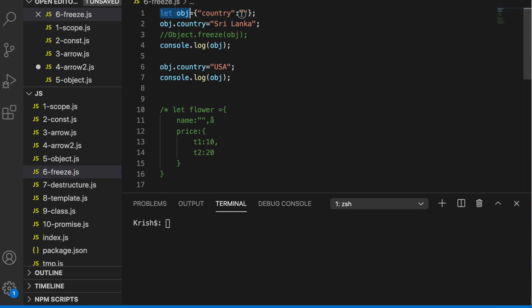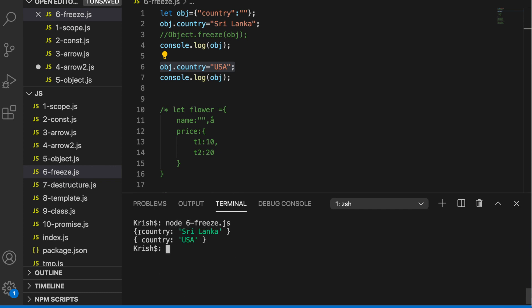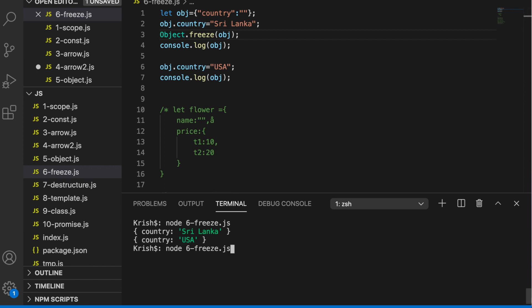Now let's look at object freezing. I have `obj` with `country: 'Sri Lanka'`. I log it, change country to `'USA'`, then log it again. The first time it says Sri Lanka and the second time it says USA. Now if I call `Object.freeze(obj)` before making the change, both logs show Sri Lanka — the value doesn't change. So `Object.freeze` prevents anyone from modifying the object, which is useful when passing objects through multiple functions.